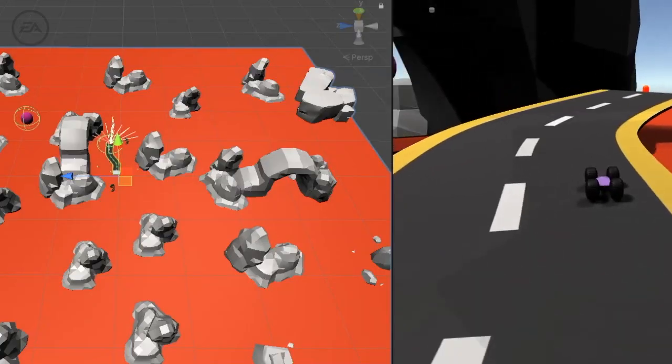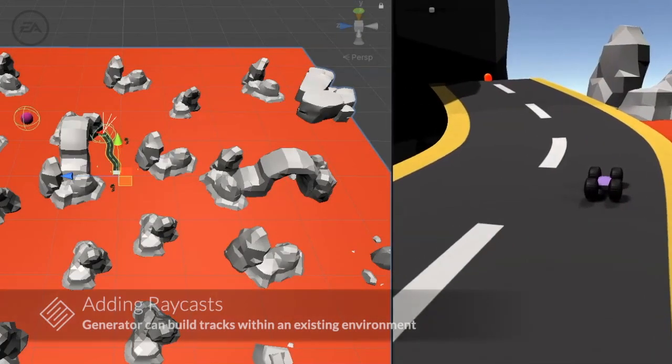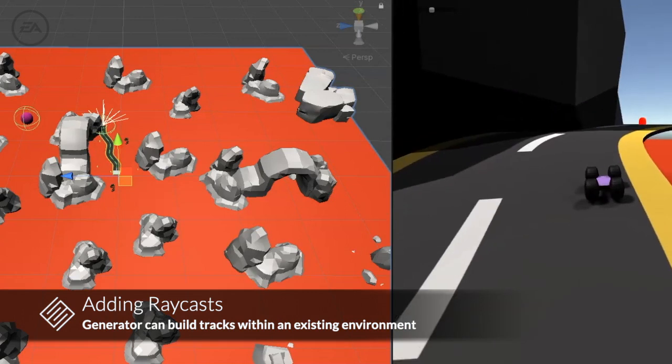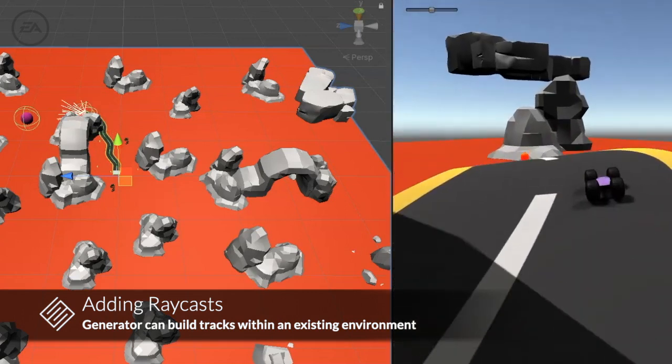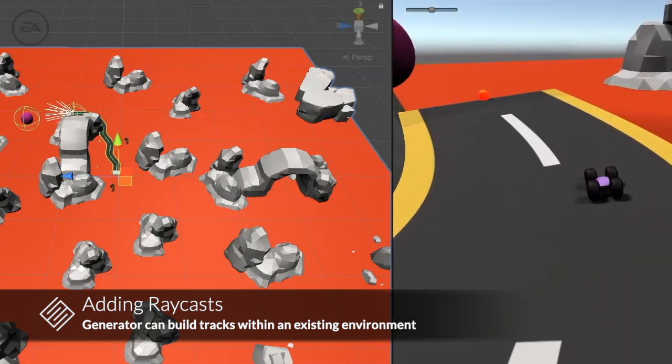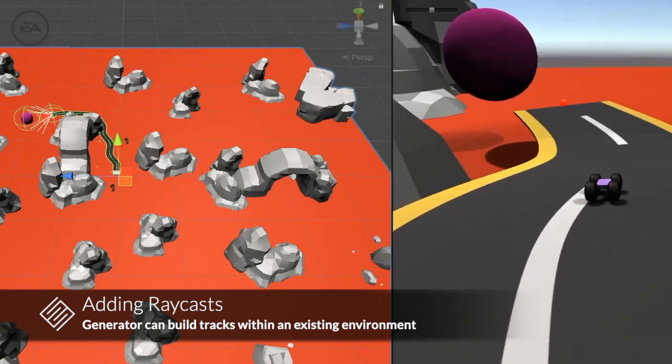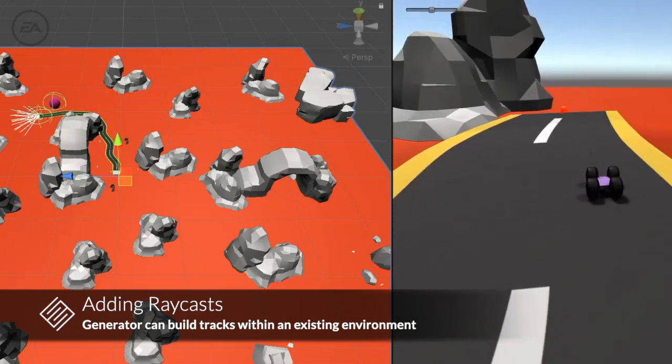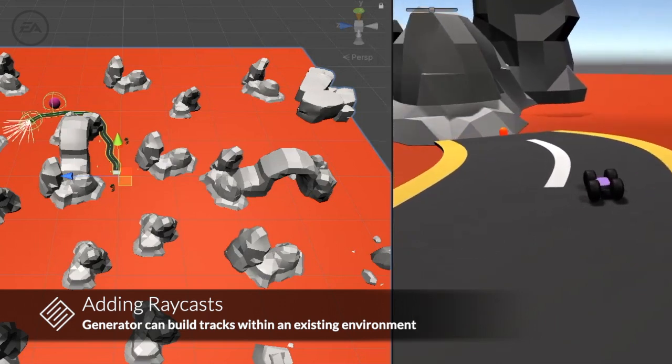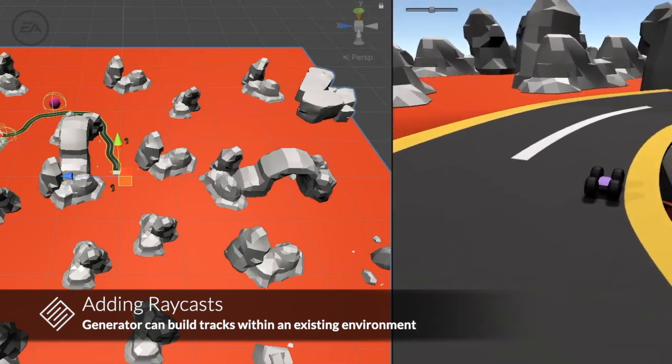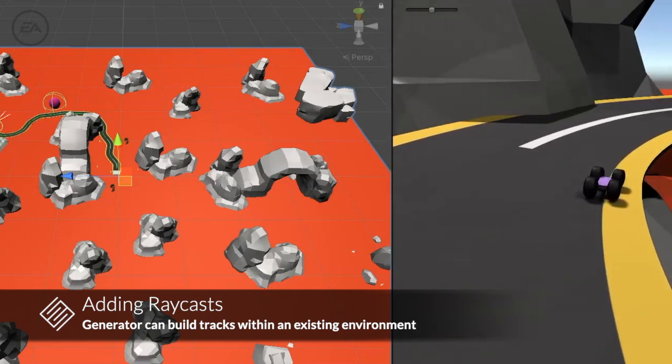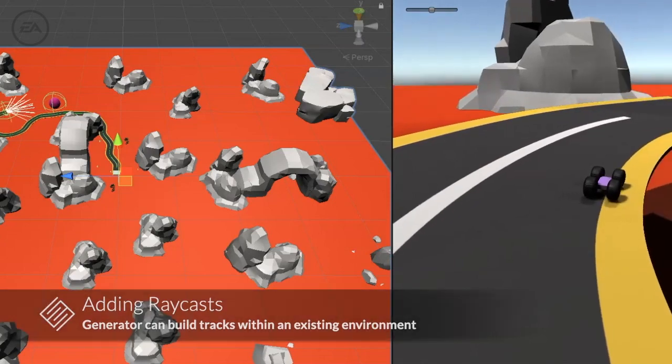Finally, if we add ray casts to the generator, it can learn to navigate in an already existing environment. Here we see a generator creating a low-difficulty track around existing obstacles in order to reach a predefined goal, which is the large violet sphere.